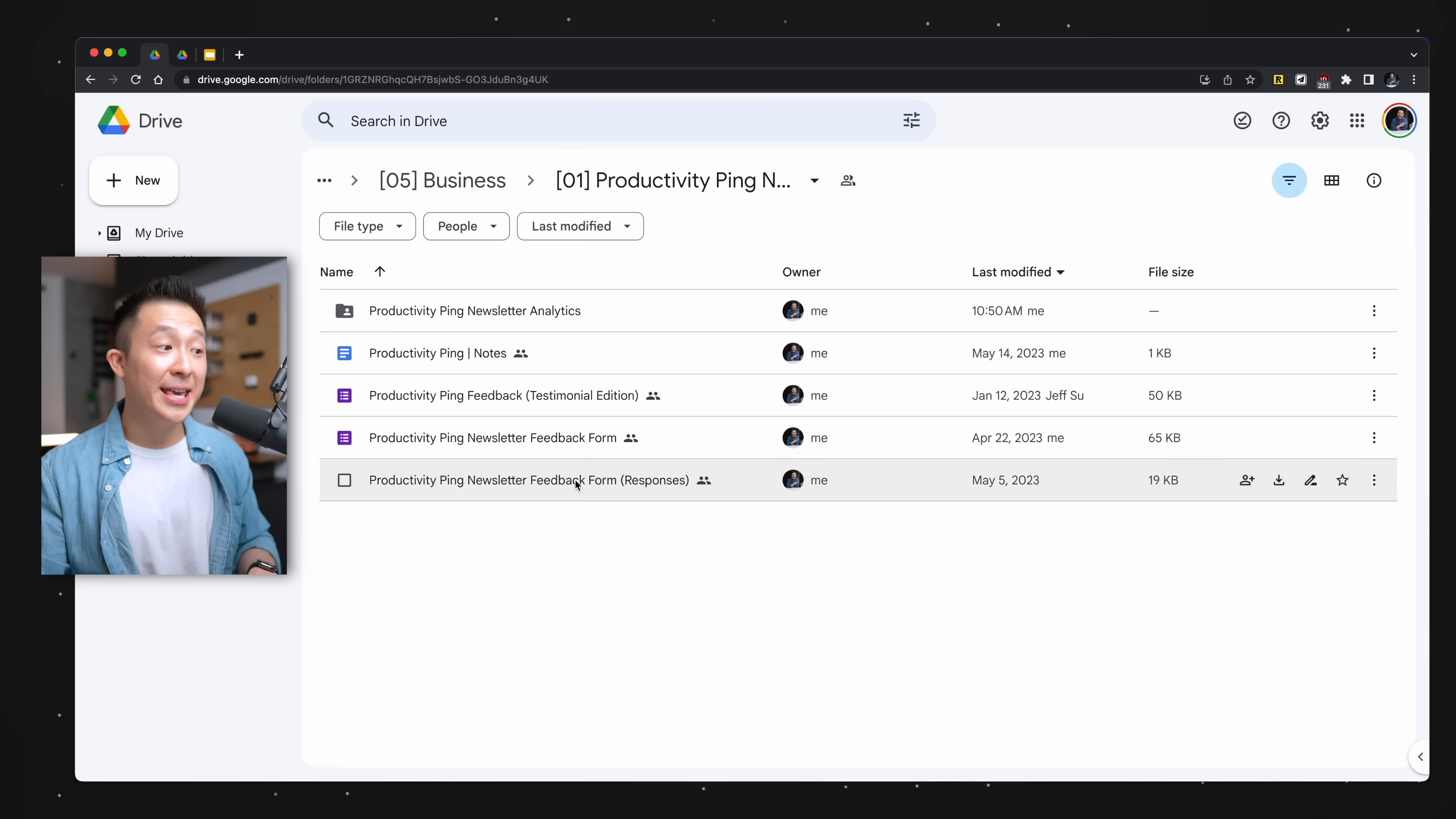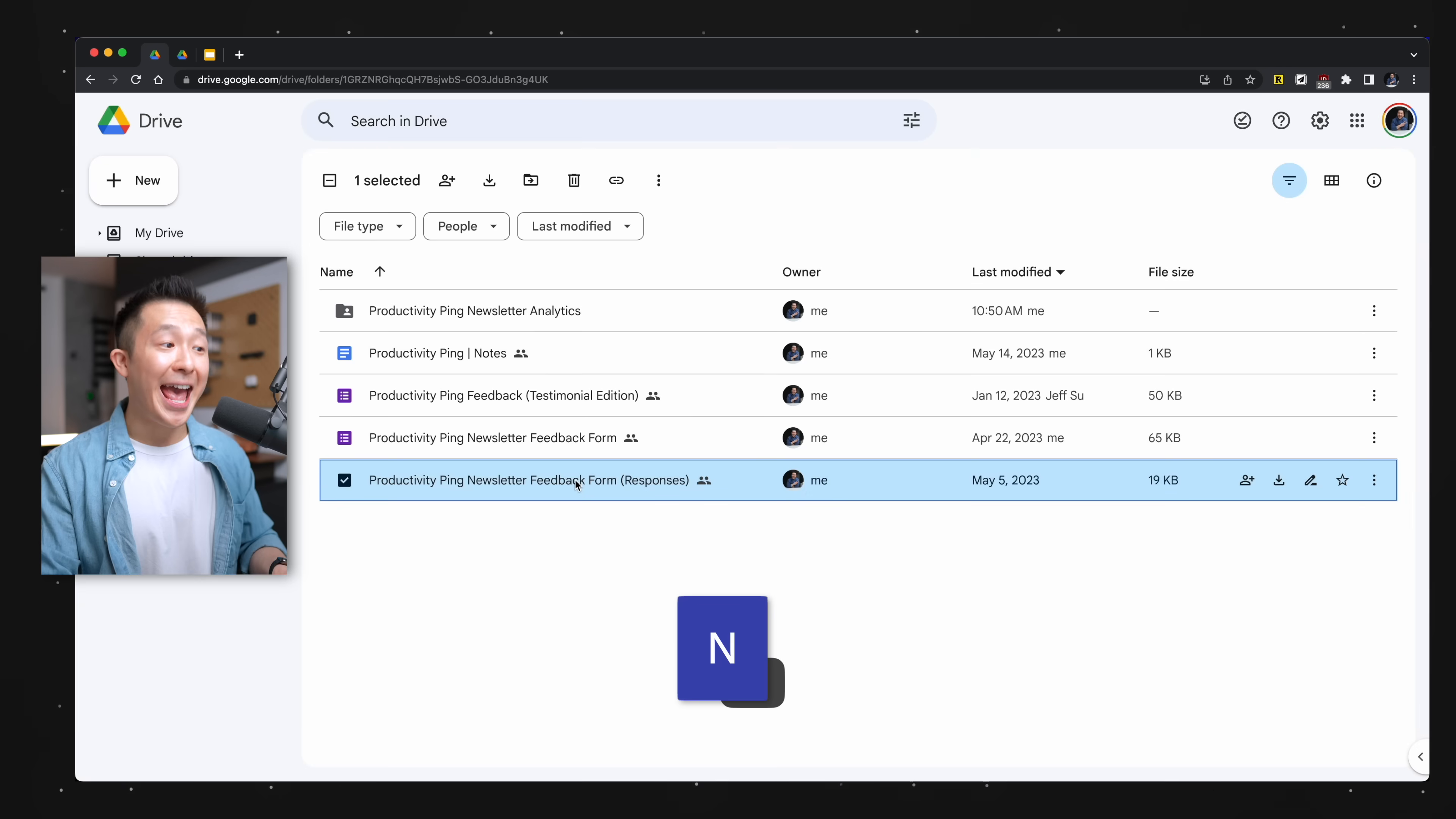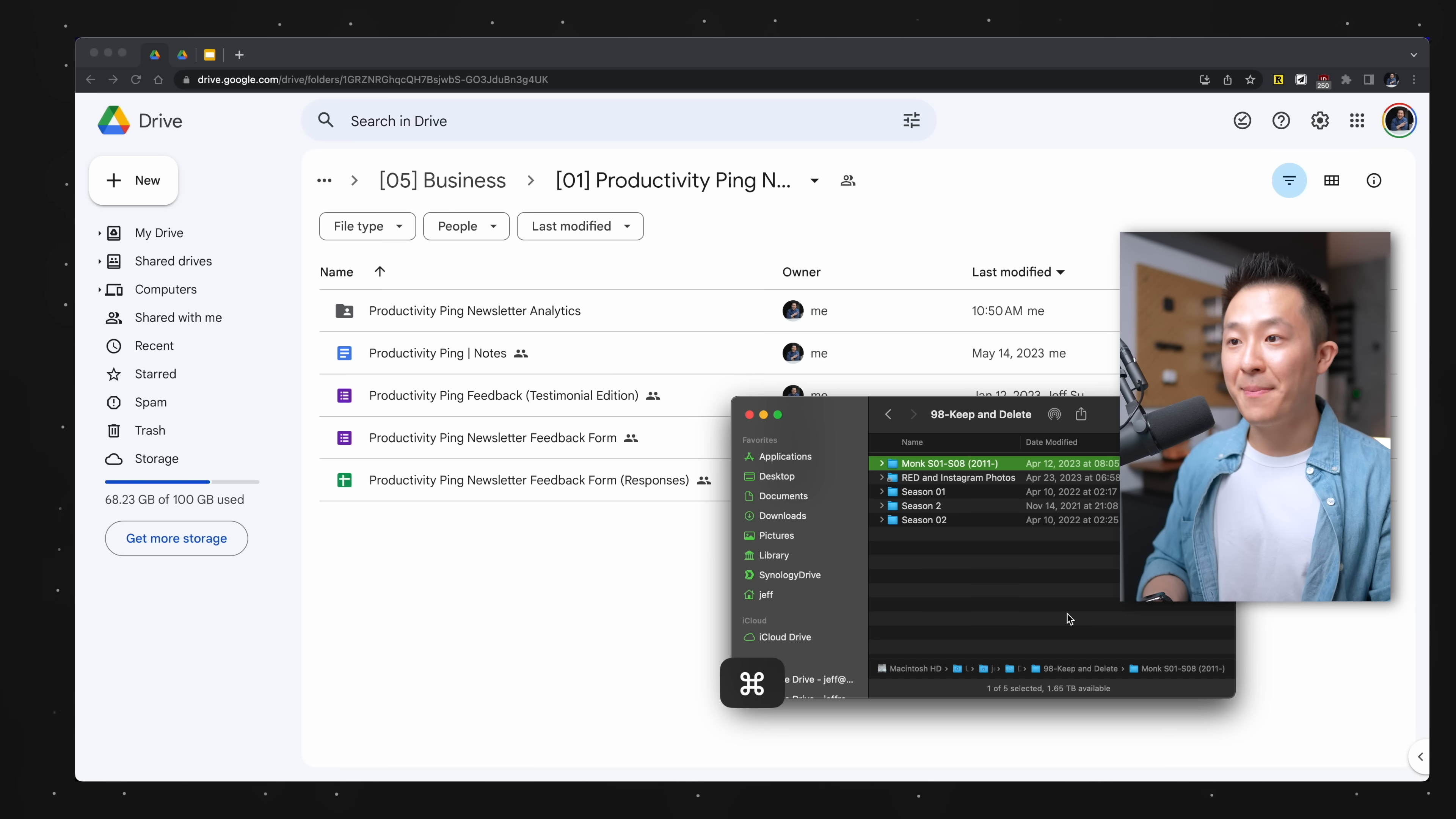Pro tip number one, I love keyboard shortcuts and the two I use the most in Google Drive is P to preview a file without opening it and N to rename the file instead of right-click rename.